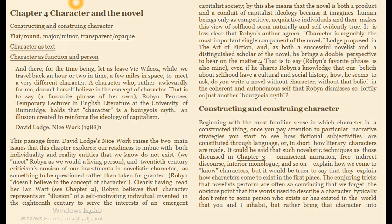Let's move to chapter four: character in the novel. When reading about characters, we have flat characters, round characters, major, minor, transparent, and opaque. A flat character is abstract or stable — constant from the beginning to the end. A round character can change — it can start on the evil side and then later move to the good side. That's the distinction between flat and round.